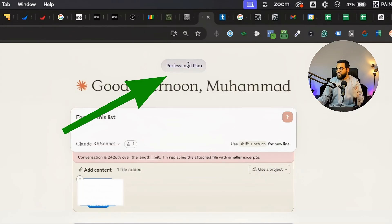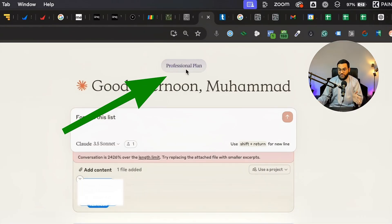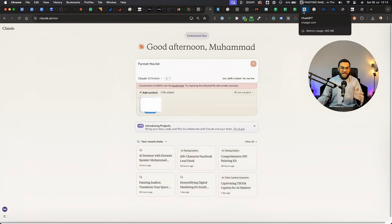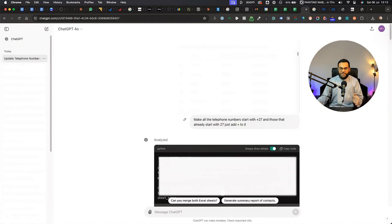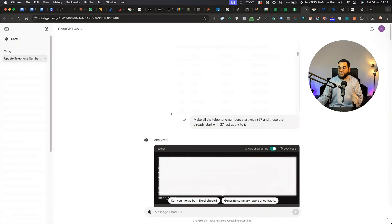Mind you, I am using the pro version of Claude. I then went to ChatGPT and I uploaded the file and it handled it perfectly the first time.